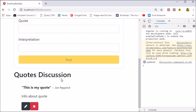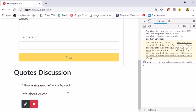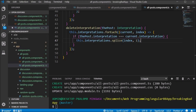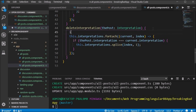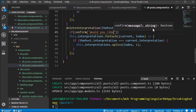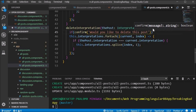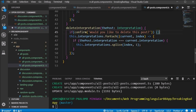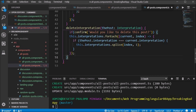One last thing we will do is add a confirm message to the delete button. This is achieved by wrapping the code in an if confirm with the text 'Would you like to delete this post?' Now when we click the delete button we get a popup message asking us to confirm if we really want to delete it.